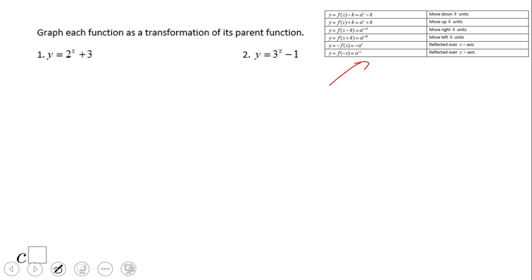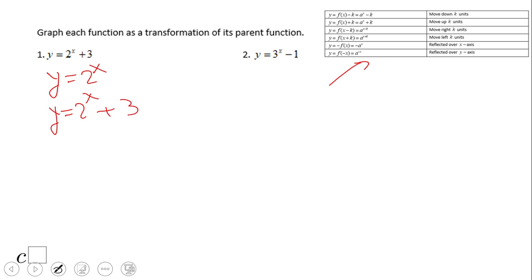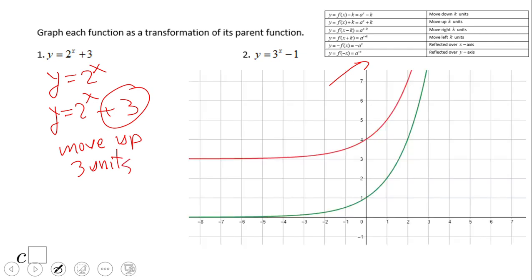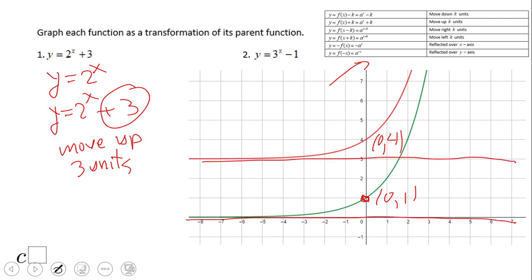Here we have a table for y equals two to the power of x plus three. The parent graph is two to the x, and this new equation will behave exactly like the parent graph — the only difference is it will move up three units. You can see the red graph is the one we're looking for; the green one is the parent. The y-intercept changes from (0,1) to (0,4), and the asymptote changes from y equals 0 to y equals 3.